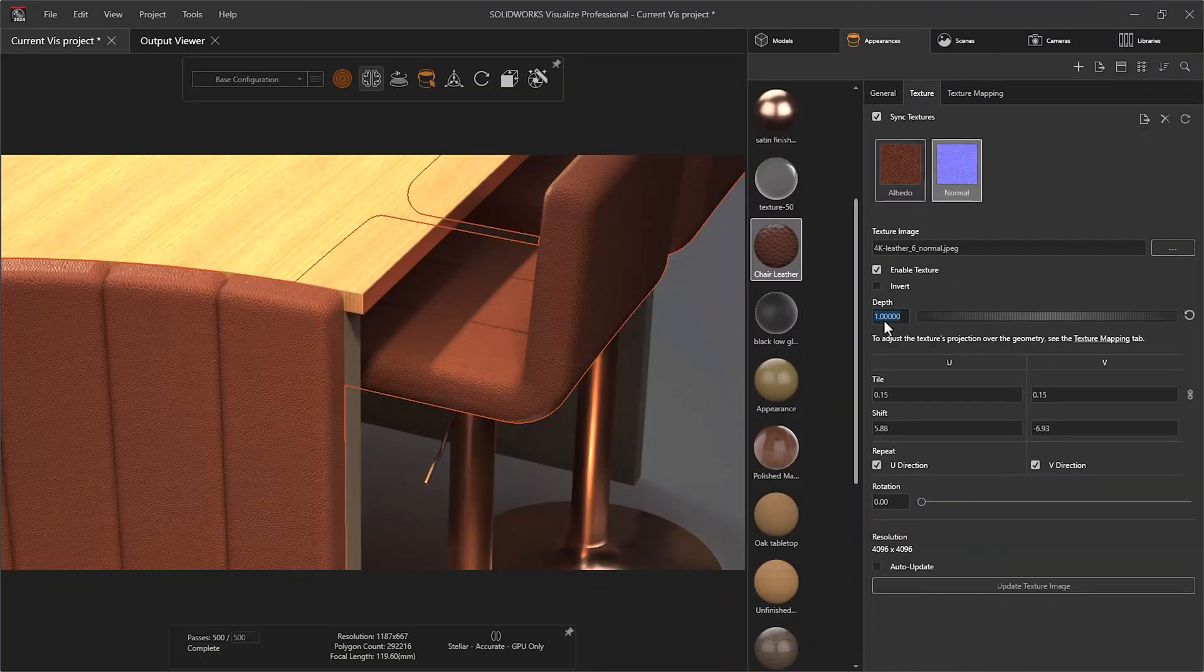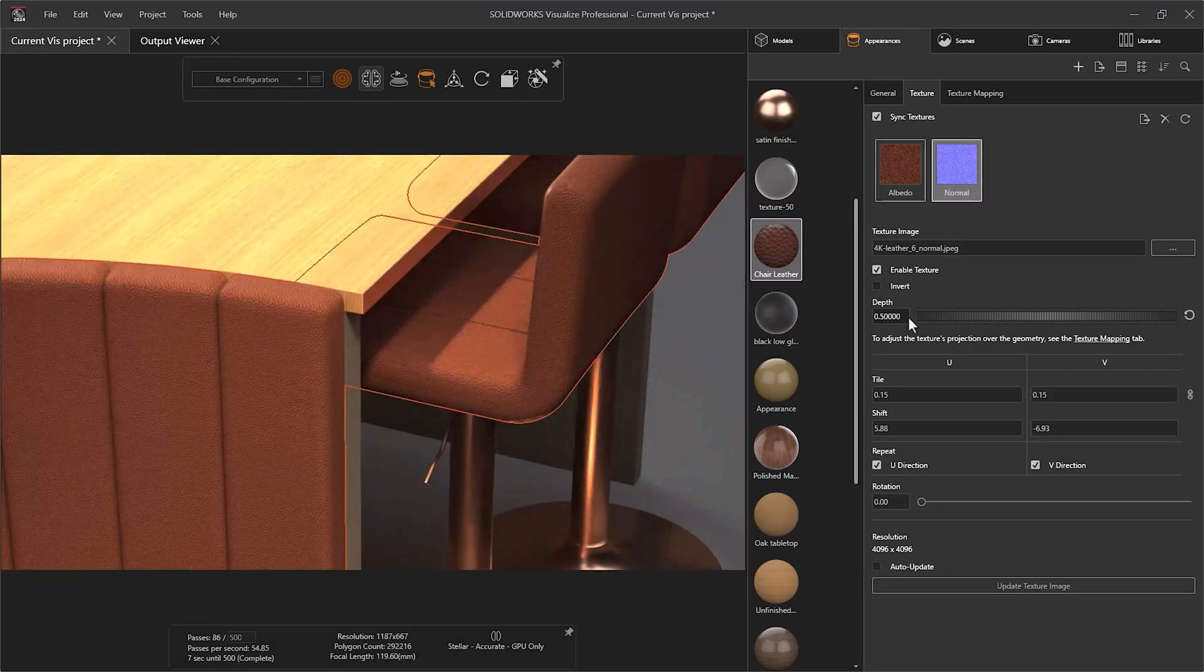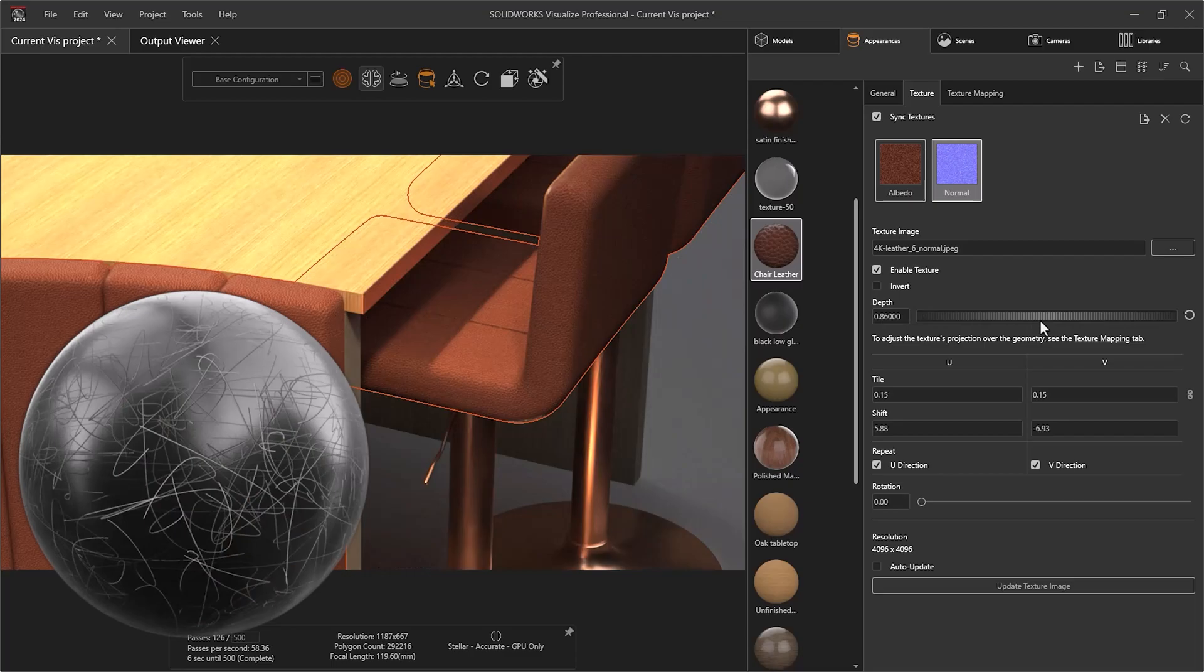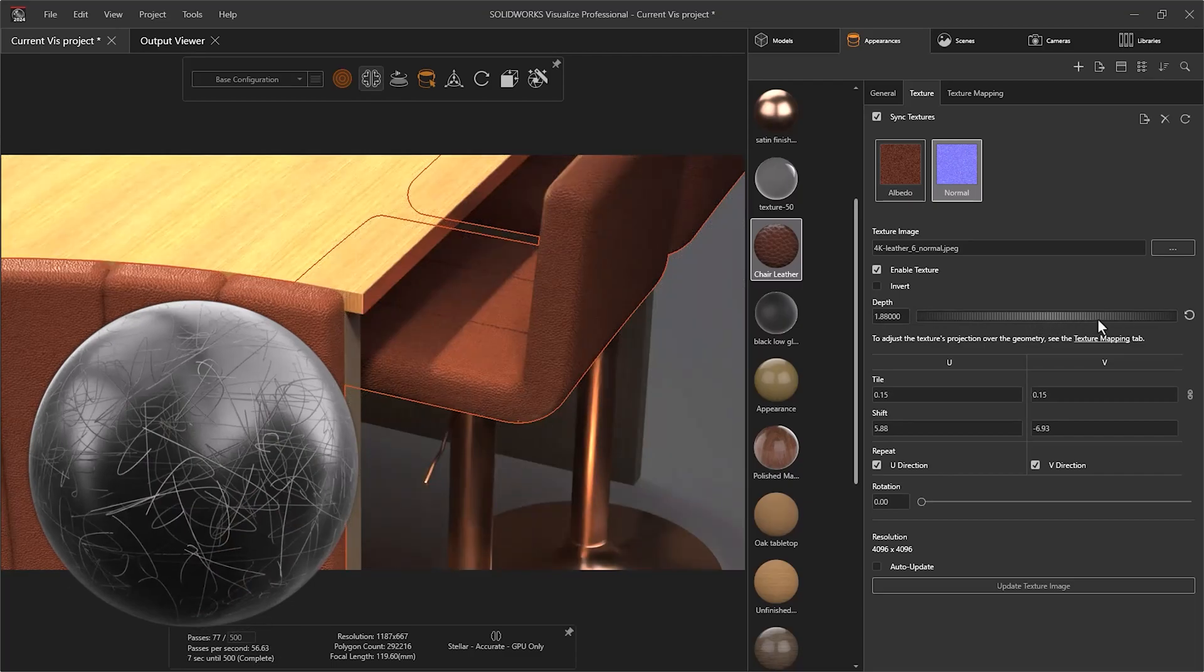Both parameters can have their depth modified in the Texture tab to exaggerate the effect if required. We could also include scratches or dents in your appearances by downloading a relevant texture file.